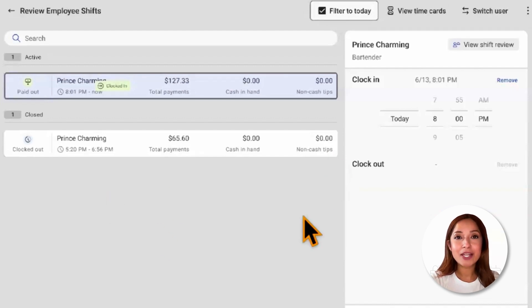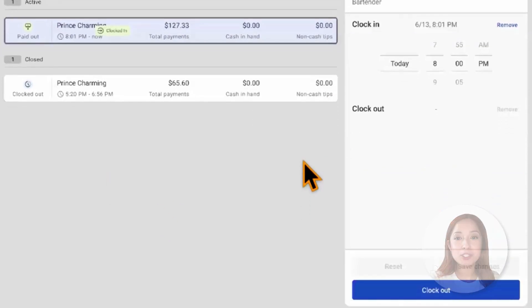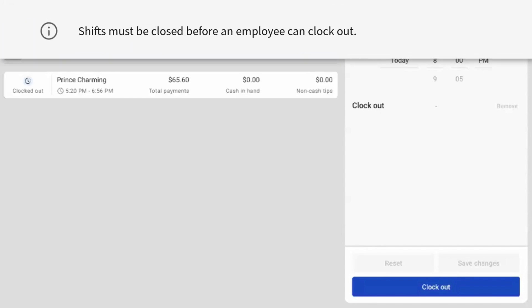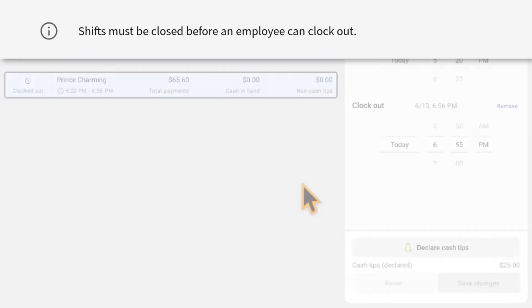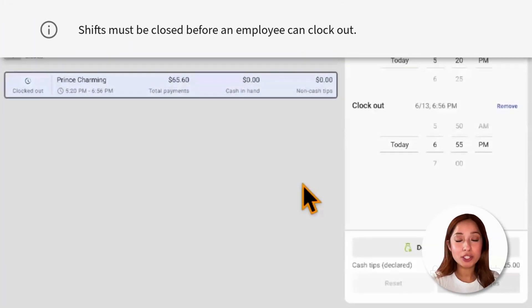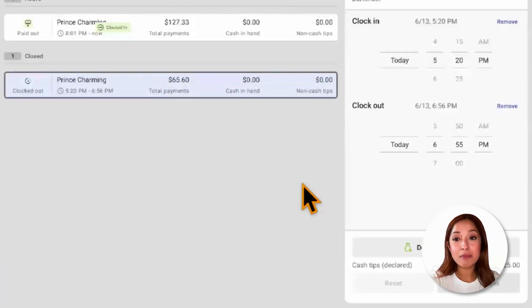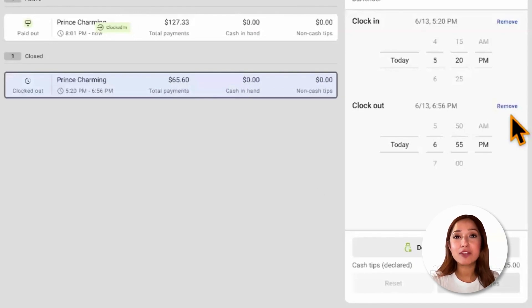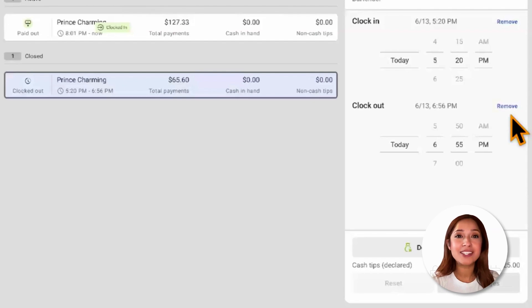To clock out an employee from the screen, tap on the clock out button. If the manager clocks out the employee, they will be redirected to the SHIFT review screen and prompted to close the SHIFT before clocking out. To reopen a SHIFT, the manager will tap remove next to the clock out section and save those changes. Then the SHIFT will be moved to the active SHIFT section.